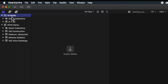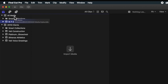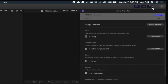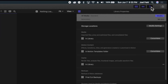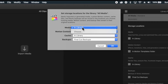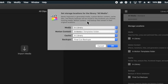It creates a brand new event, which I can also name later. If I select this library and go to the Inspector in the top right, I can toggle on different settings for this library. For example, storage locations — if I choose Modify Settings, I can change where the media, the motion content, the cache, and the backups all live.